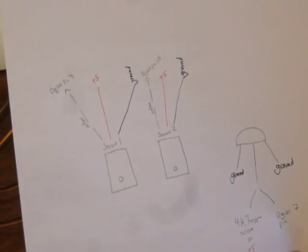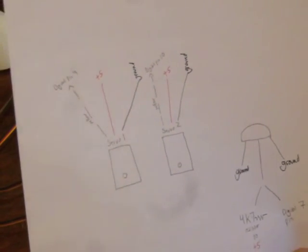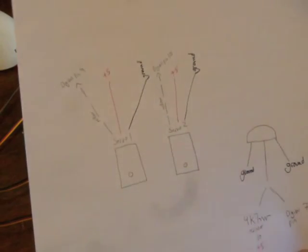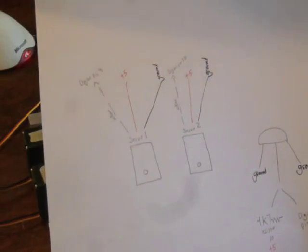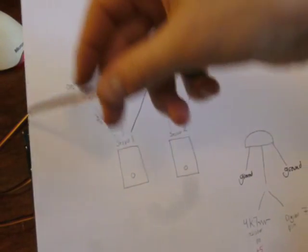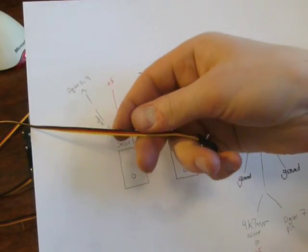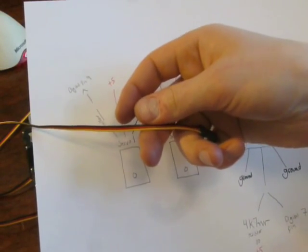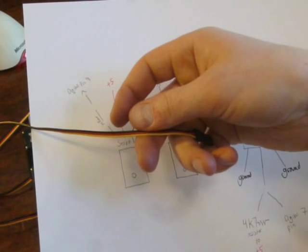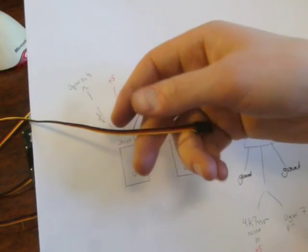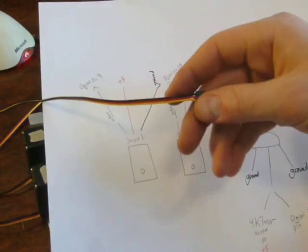Servo one, servos have three pins coming off of them, three wires, excuse me. There usually are yellow, red and black. Not always, but usually.